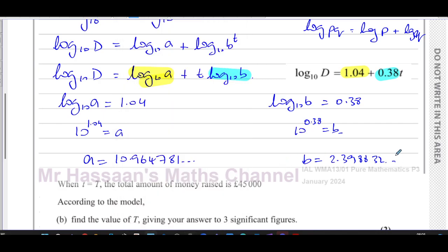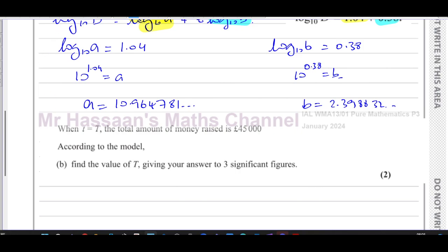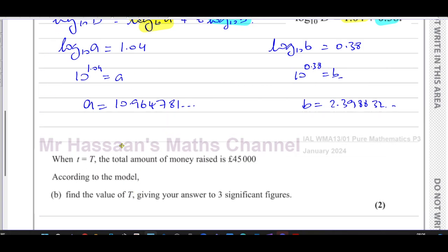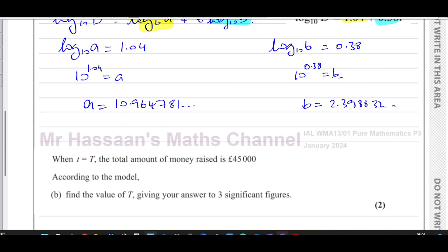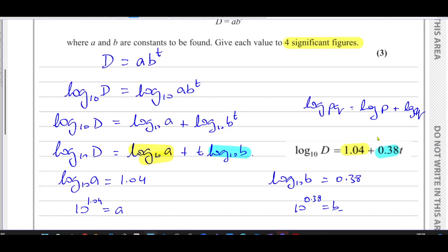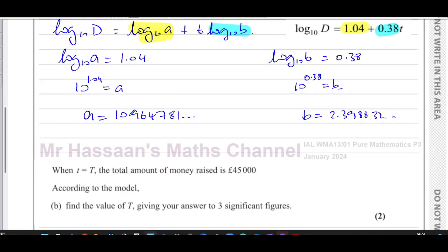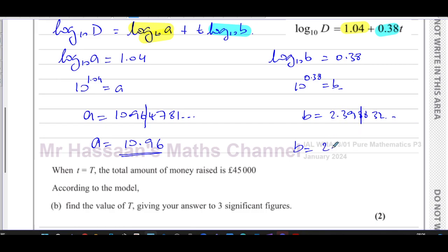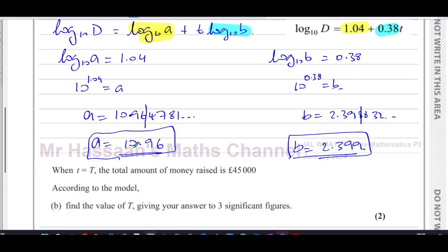We must write the answers to four significant figures. For a: the first significant figure is 1, so counting 1, 2, 3, 4 gives a = 10.96. For b: counting four significant figures gives b = 2.399. So those are the values of a and b for part (a).